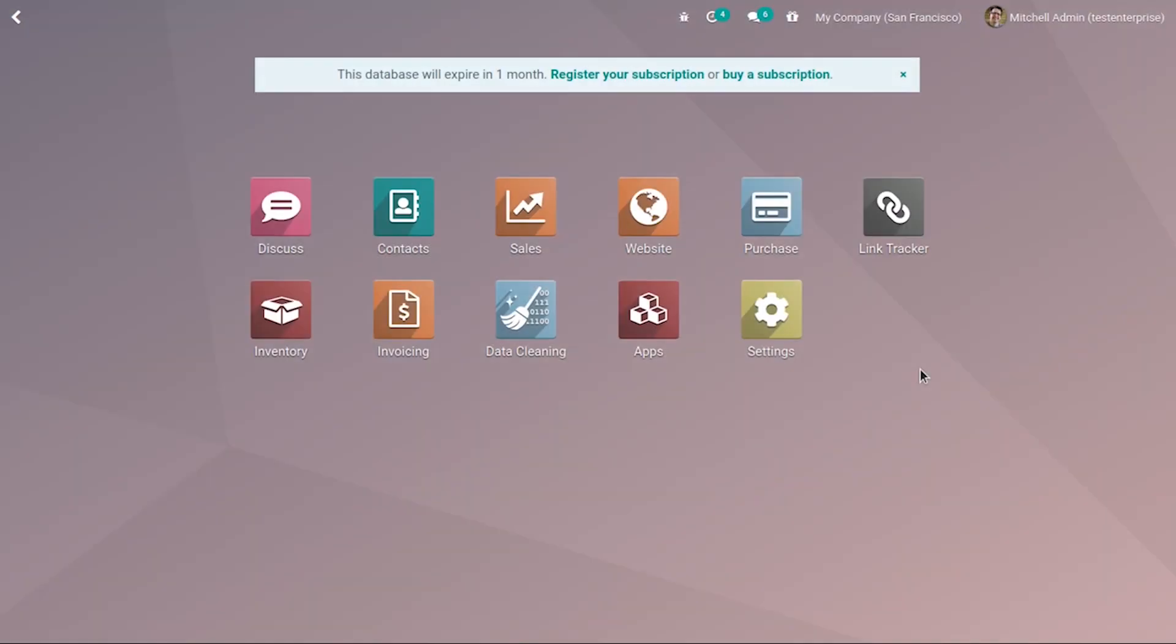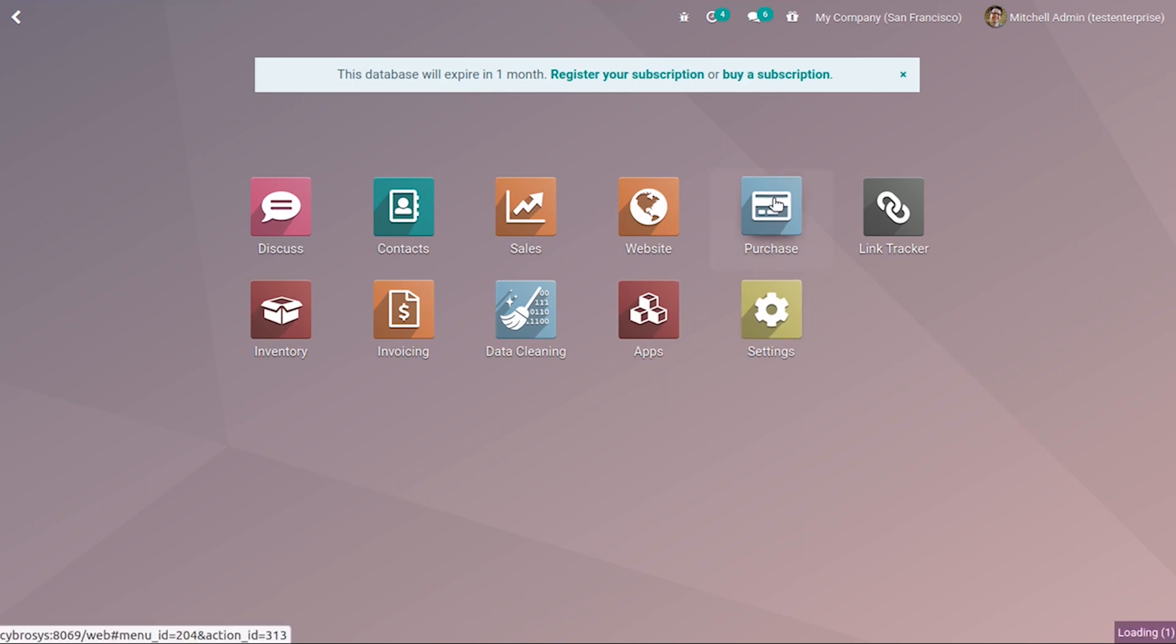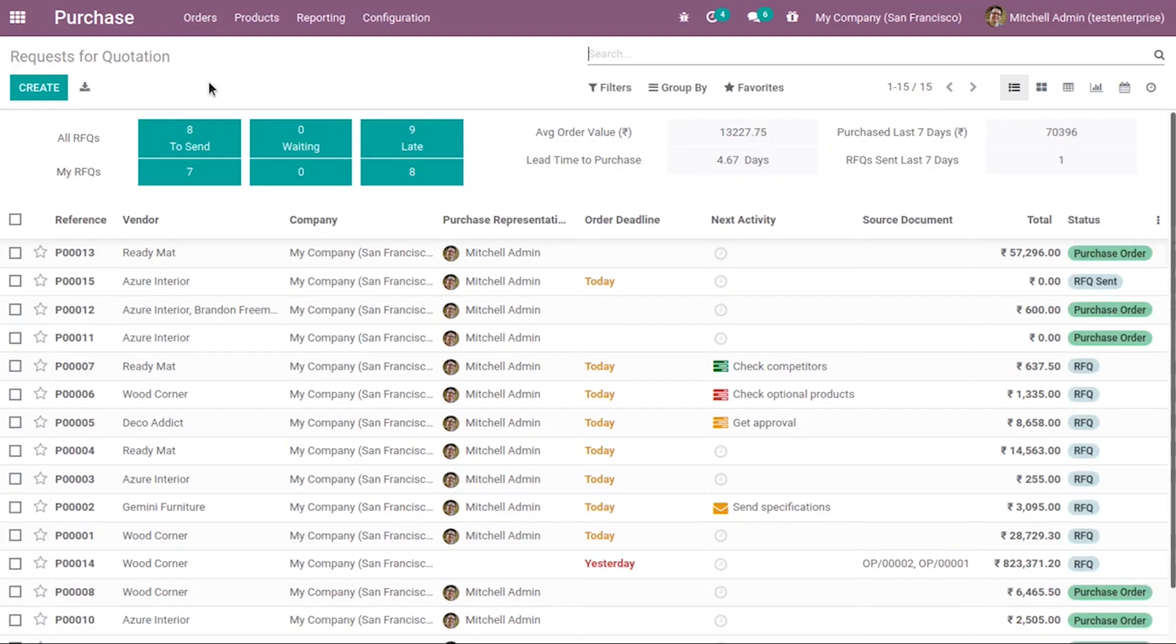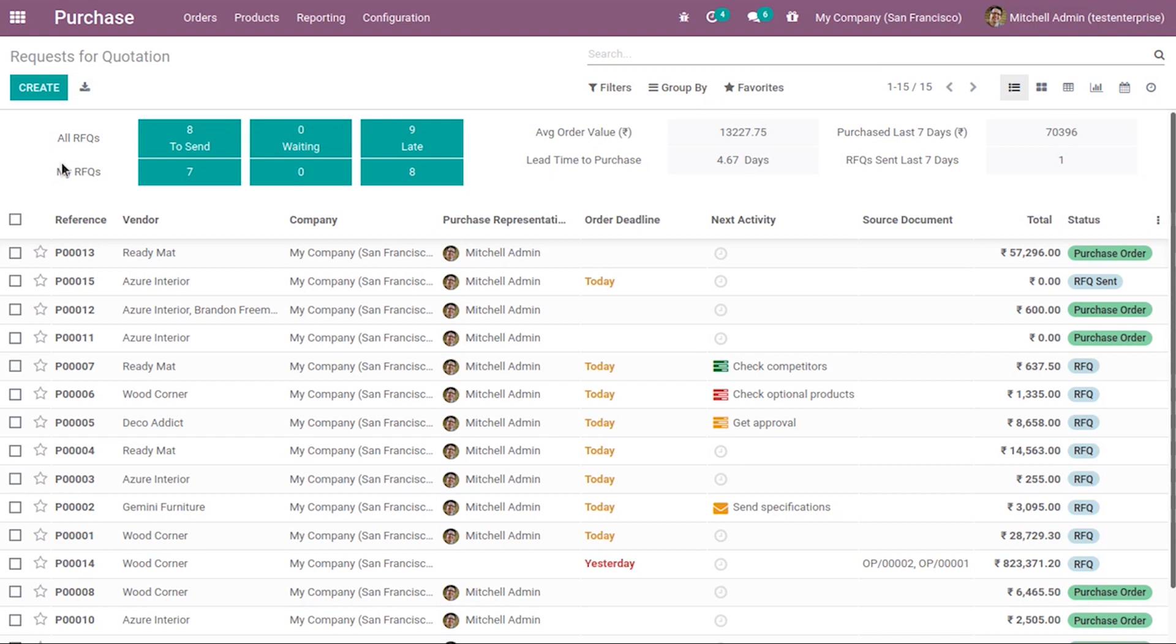In this video we are going to discuss the purchase dashboard in Odoo 14. It is a very new feature where we can see a dashboard inside the purchase module. If you open this before the RFQs and purchase orders, you can see a different view showing all RFQs and my RFQs.